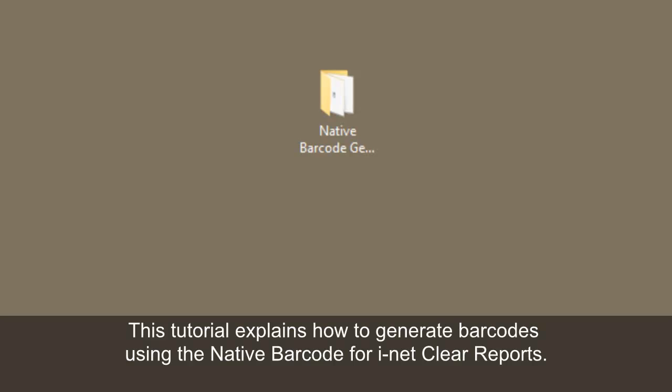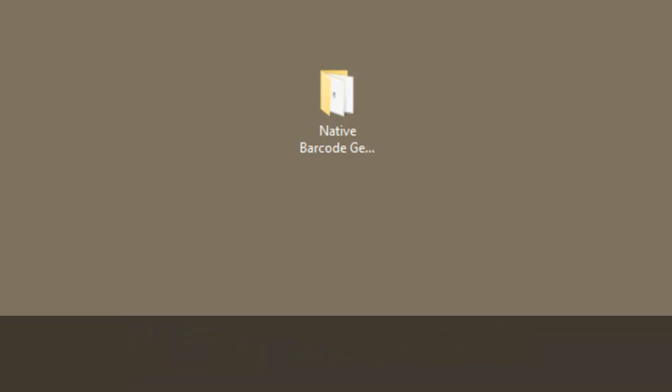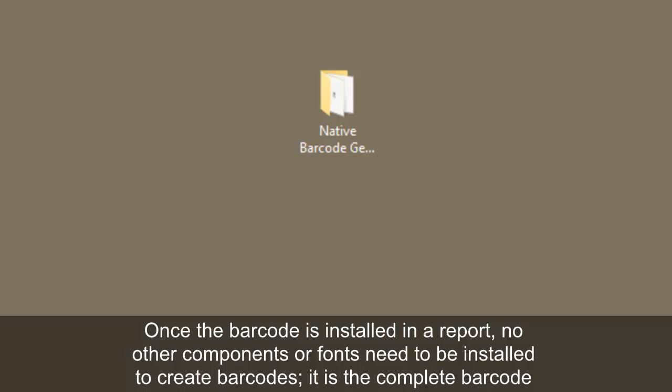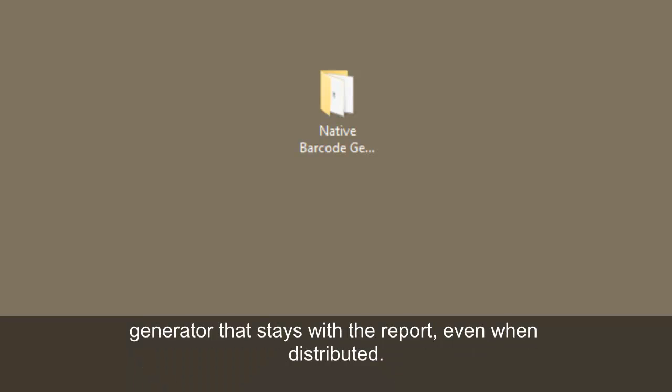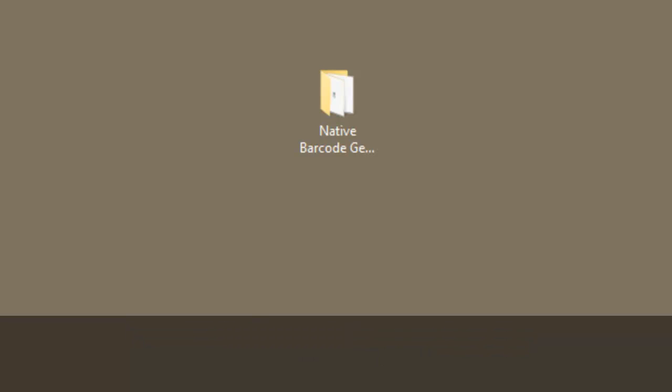This tutorial explains how to generate barcodes using the native barcode for iNet Clear Reports. Once the barcode is installed in a report, no other components or fonts need to be installed to create barcodes. It is a complete barcode generator that stays with the report even when distributed.